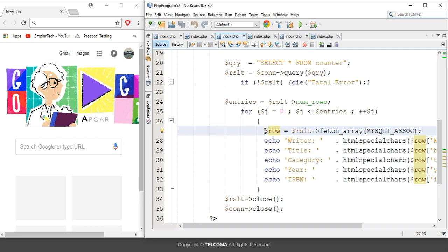In the method, we have included MYSQL_ASSOC. It returns three types of arrays according to the passed value. Here we can use MYSQL_NUM, or we can use MYSQL_ASSOC, or we can use MYSQL_BOTH.